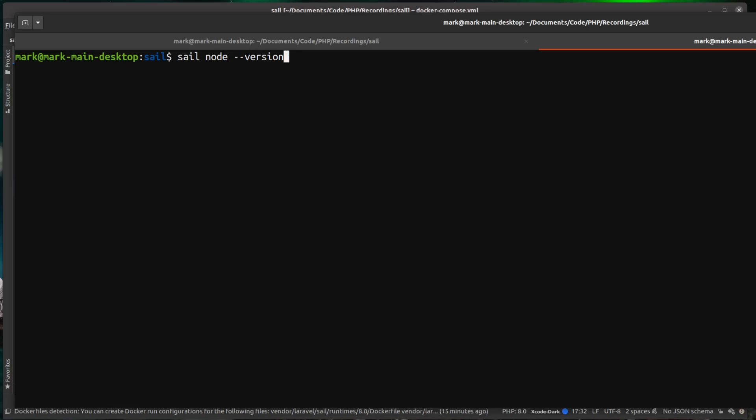So if I just do sail and then I run node --version, this is going to use sail to go inside of the app container, and then it's going to run node version and then return us the response from that.